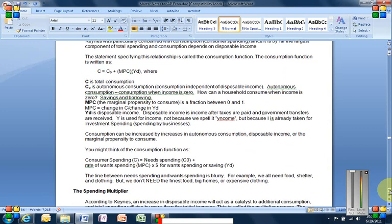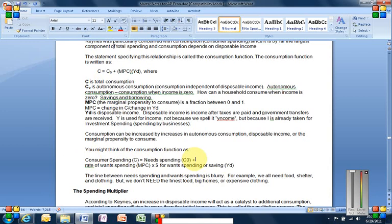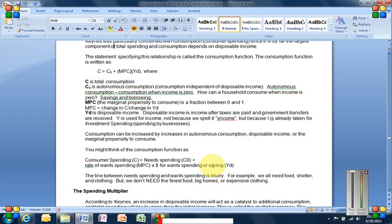Perhaps this is going to be useful for you, but a way that I try to simplify the way that I visualize the consumption function is by saying, the left side of the equation is consumer spending, which equals all the needs spending plus the rate of wants spending times the money that people have for wants spending or saving. Keep in mind that even though it's not necessarily a prominent cultural characteristic for the average American, there are people out there in the United States that save.